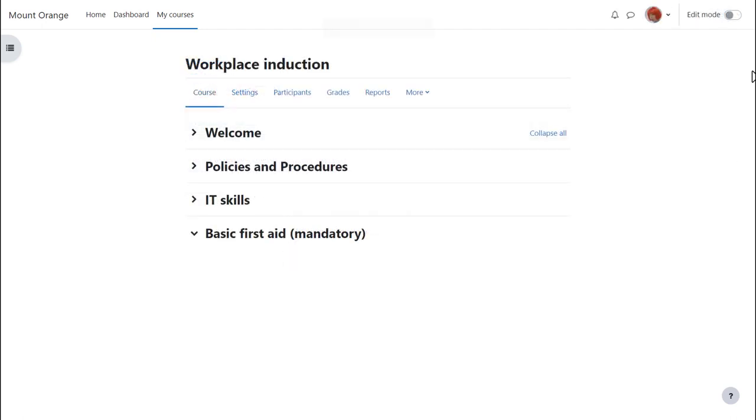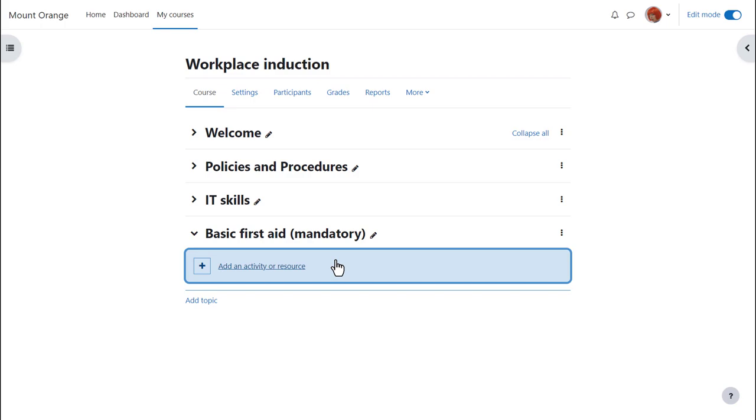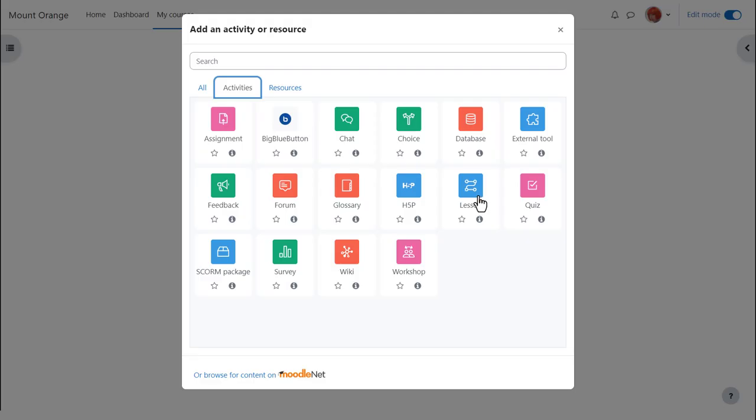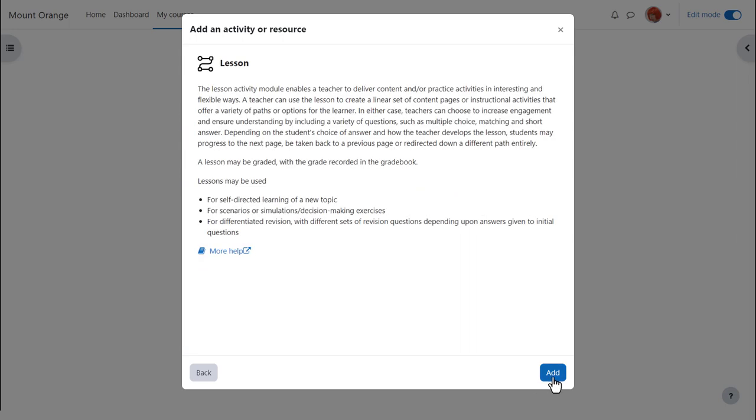Let's explore how this lesson is made. Our teacher Sam adds a lesson by enabling edit mode top right and clicking add an activity or resource. Lesson is an activity because learners interact with it. Click once to go straight to the setup screen or click the eye icon for more information and then the add button bottom right.